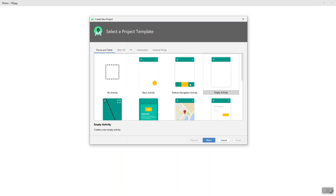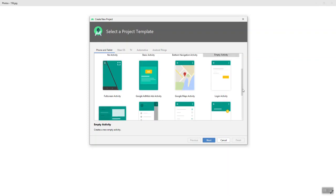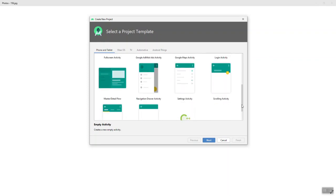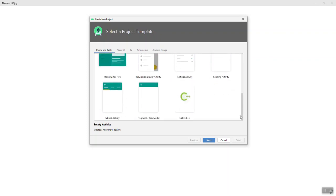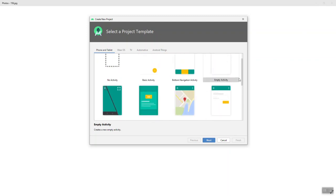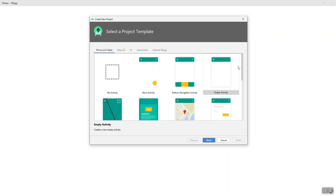There's various types of templates. For this class, at least starting out, we're going to choose an empty activity, but notice there are various other types of activities or project templates that you can choose.